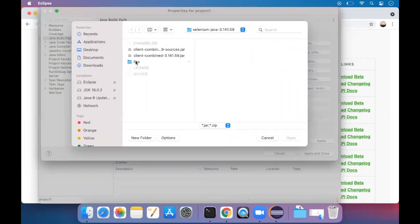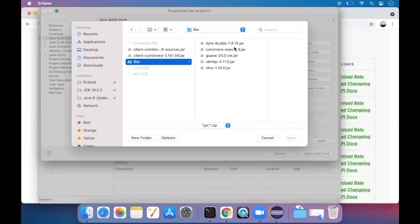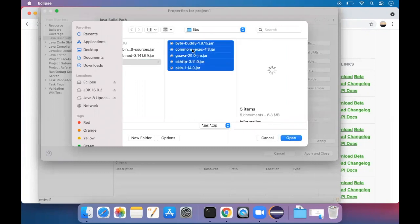In the libs folder, you will find some more files. Press command A so that everything gets selected together, then press open.